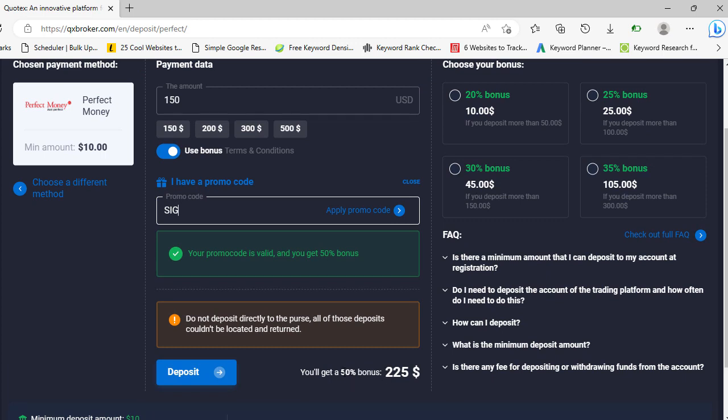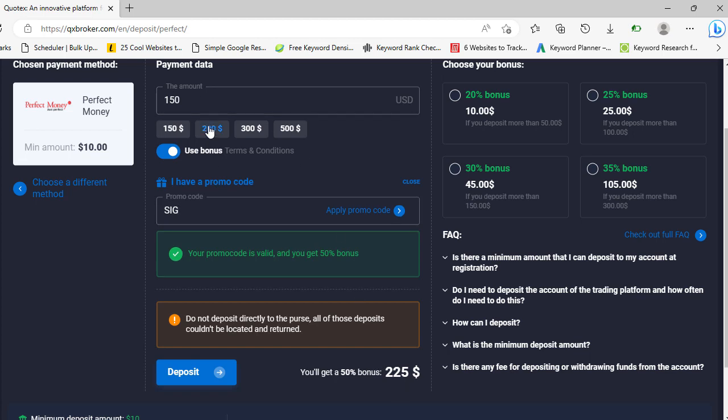showing on the screen. So you can see 150, you're getting 225 dollars. So this is a big deal guys. With this, right now, if you don't have so much capital, at least you can still boost